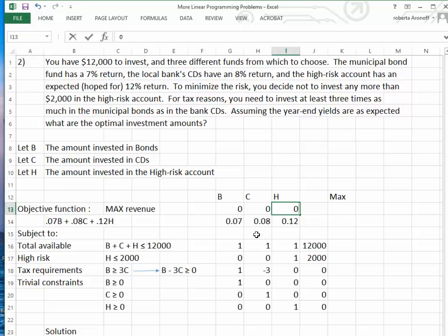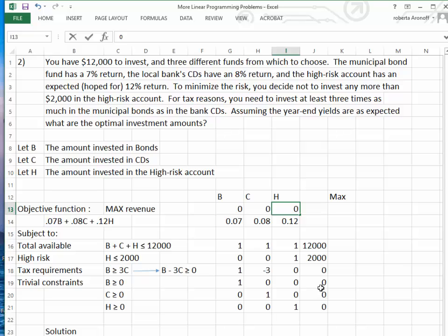We put in the 7%, 8%, and 12%, which are the returns for these investments. We put in that the amount for bonds, CDs, and High Risk has to be less than or equal to $12,000. The High Risk constraint — coefficient 1 — has to be less than or equal to $2,000. The Municipal Bonds constraint — coefficient 1 — minus 3 times C, for the tax requirement, must be greater than or equal to zero. Bonds, CDs, and High Risk each have to be greater than or equal to zero.